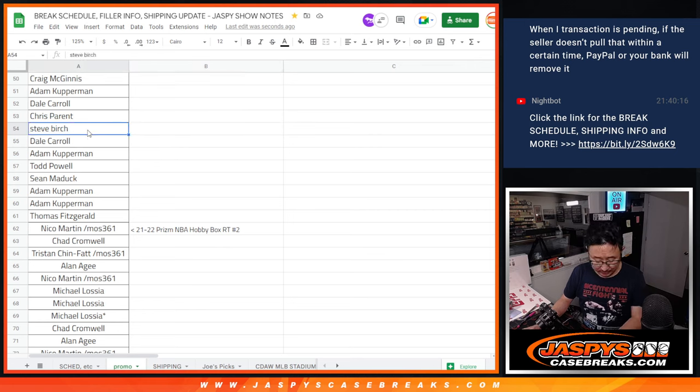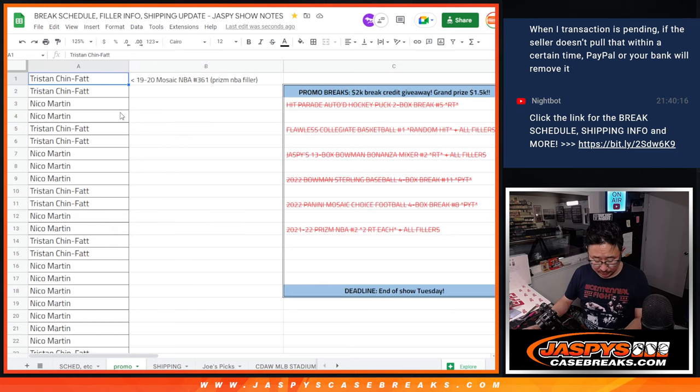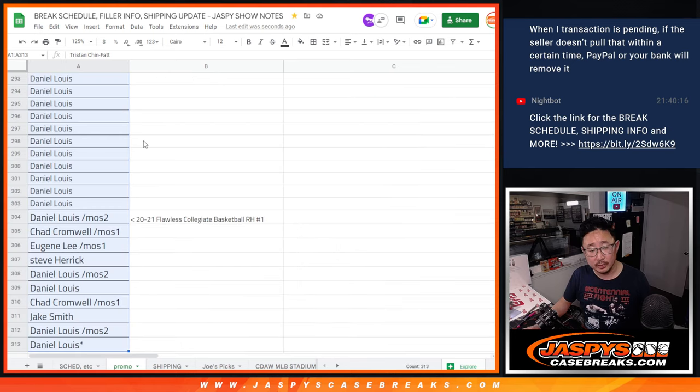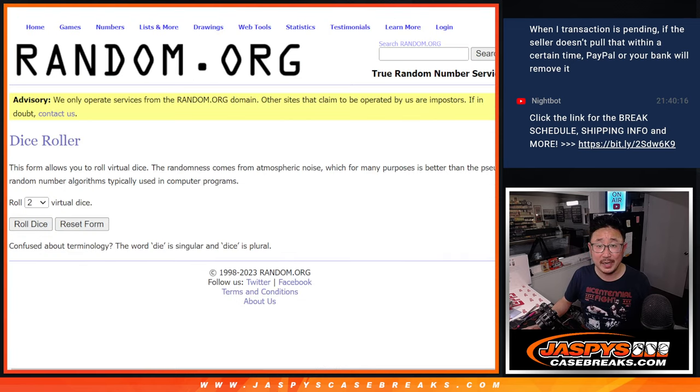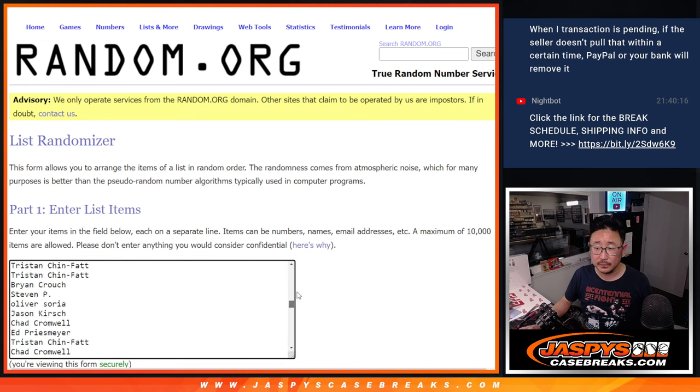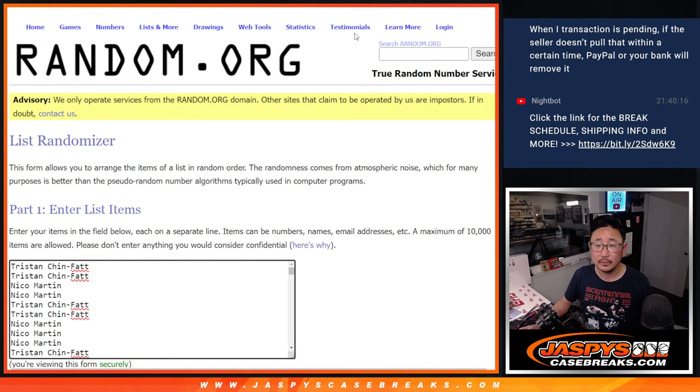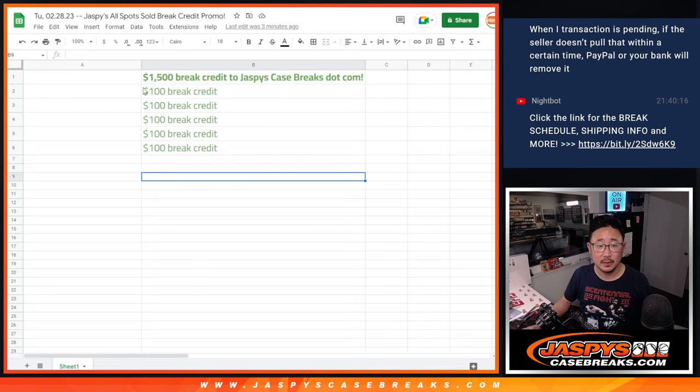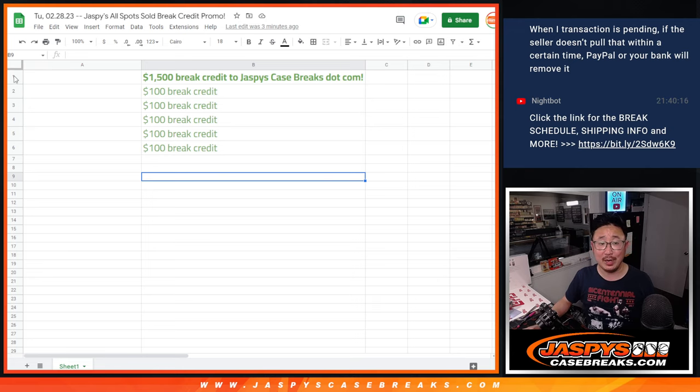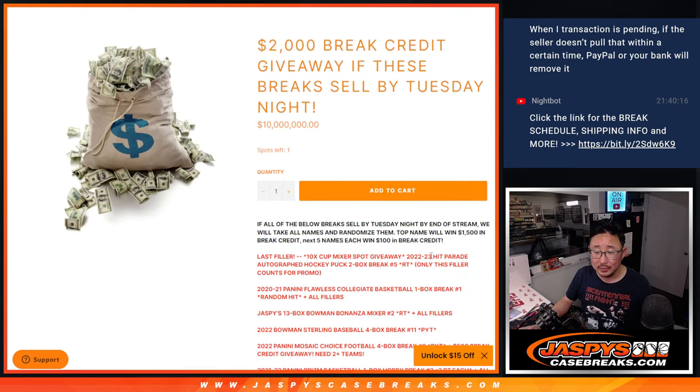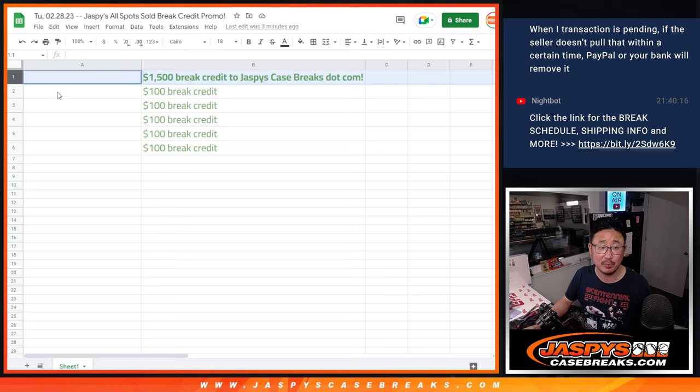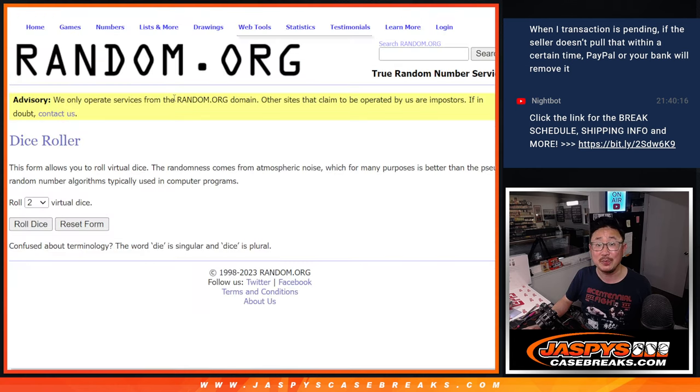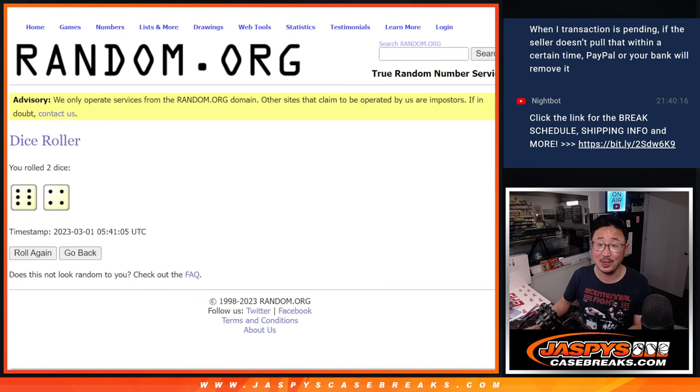So now, let's take all the names. 313 names, new dice, and a list. And it'll be the top six. Now, the grand prize is $1,500 of break credit to the name on top. The next five names will still get a little something, $100 of break credit each. But the grand prize, $1,500 of break credit. Top six will get break credit to JazzBeesCaseBreaks.com. Top six after six and a four, 10 times. Good luck.